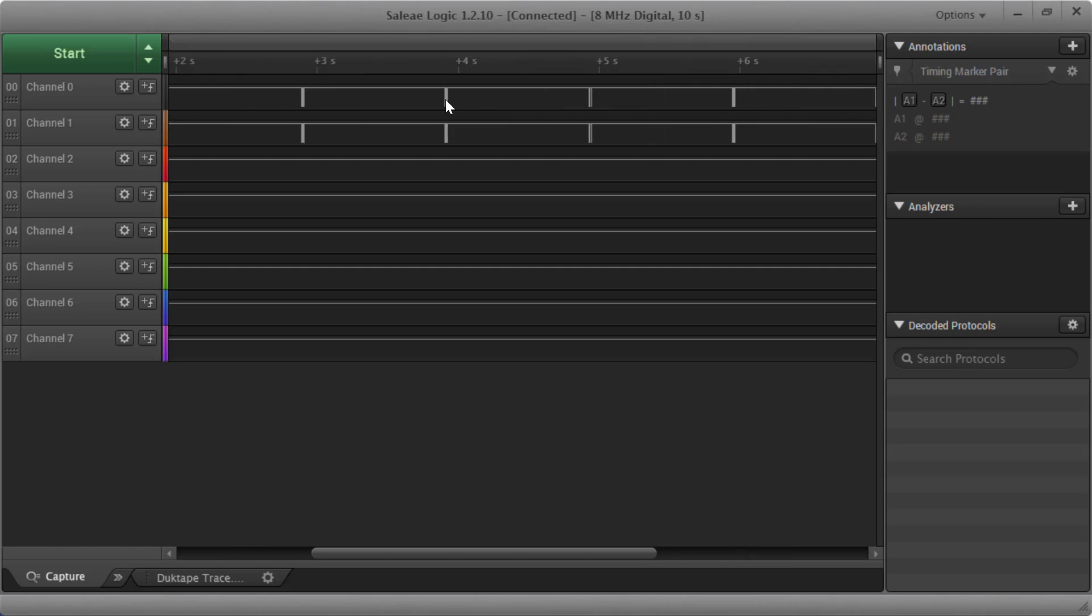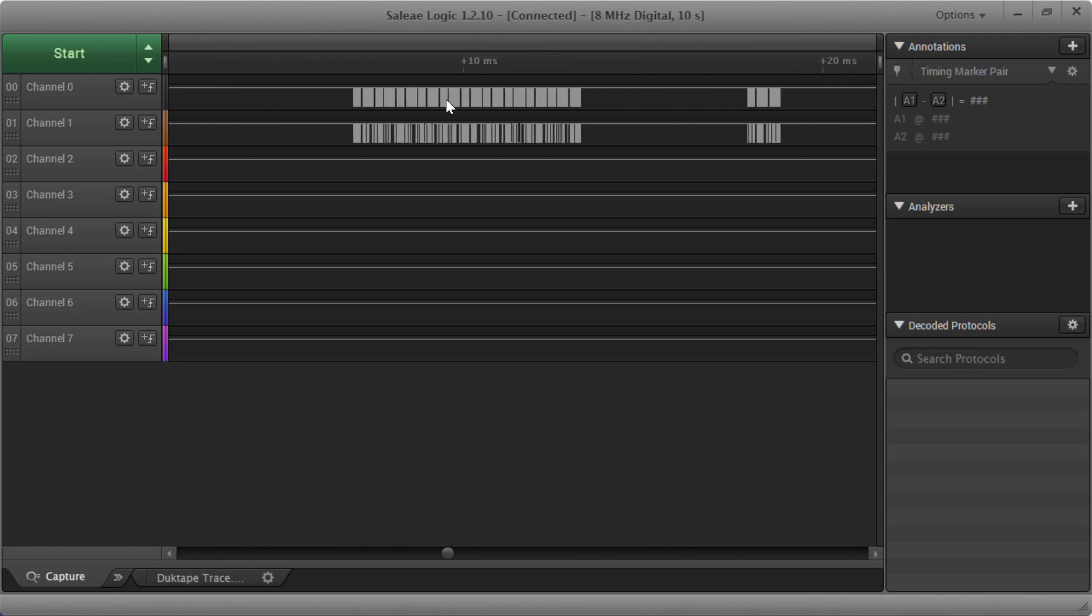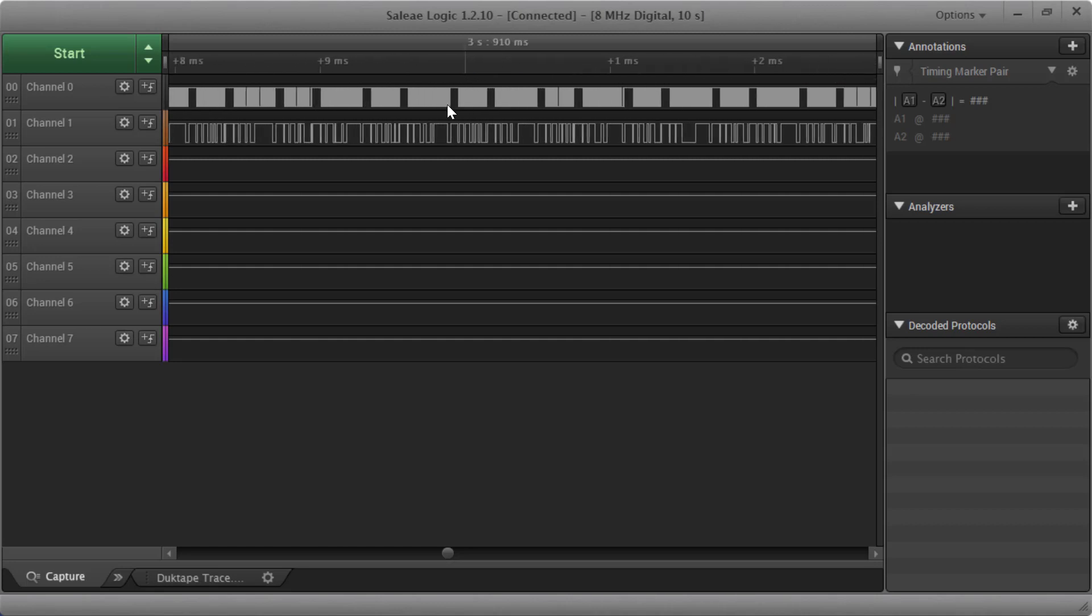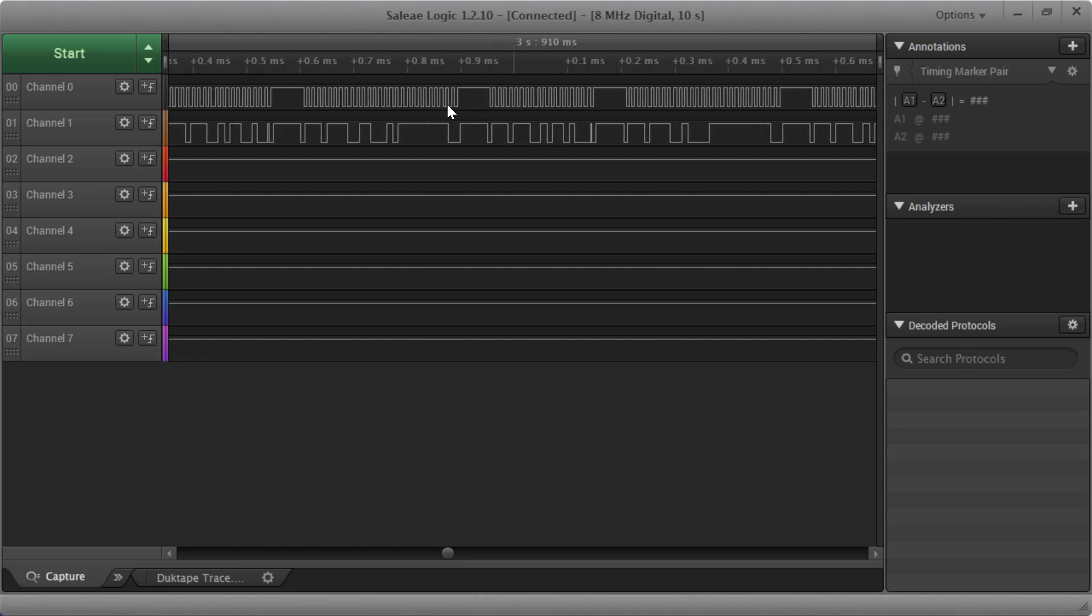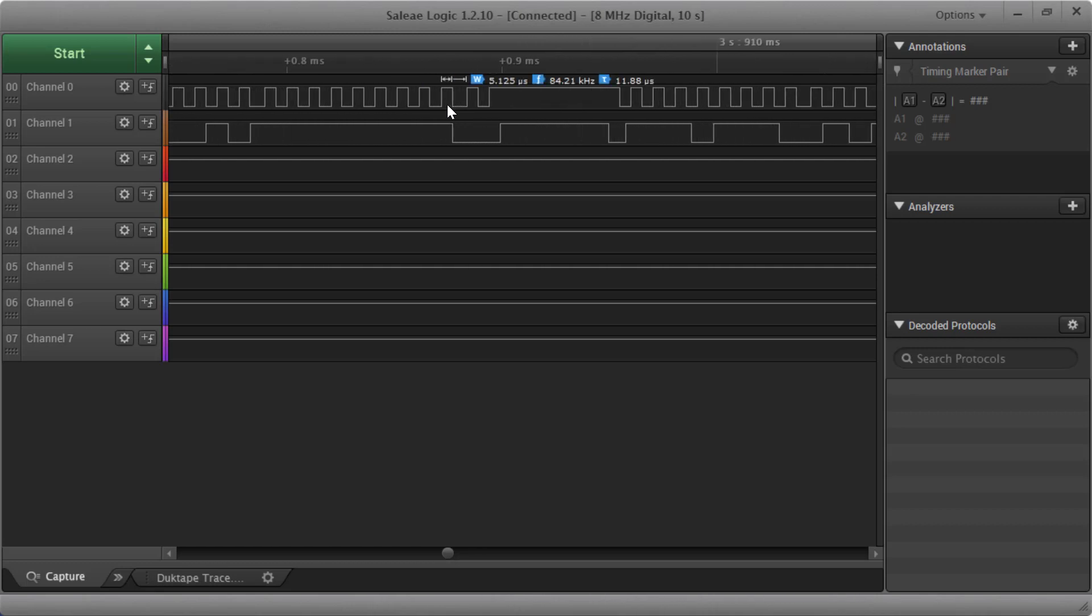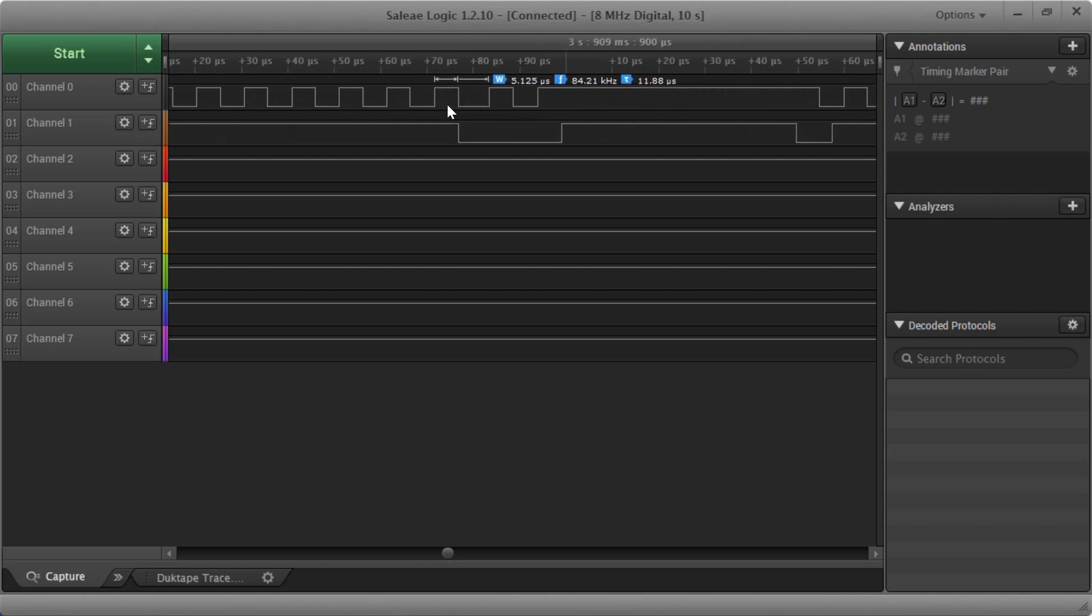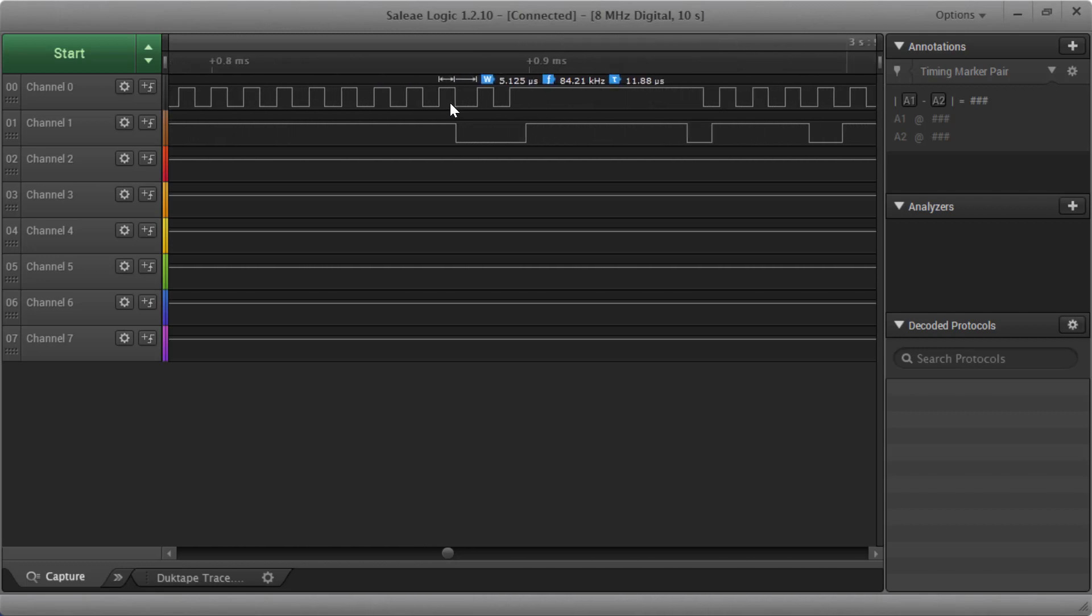But now watch what happens as I zoom in. So I can zoom in. I'm at the millisecond range. This range is 10 milliseconds. And I can zoom in and I can zoom in. And now I'm in microseconds.